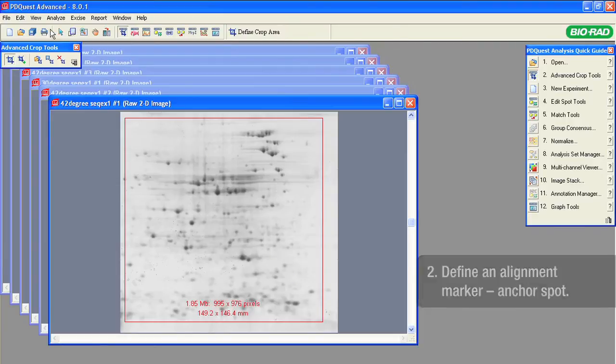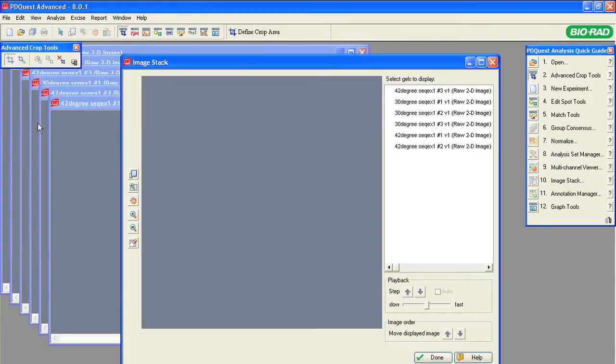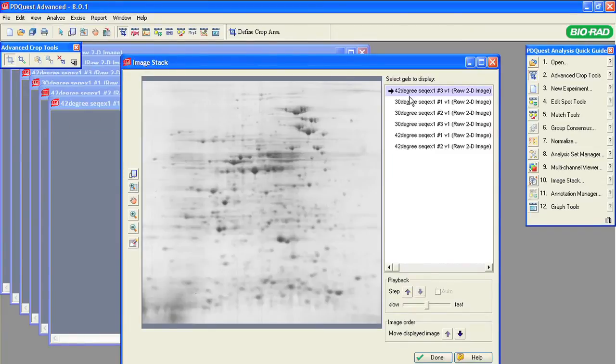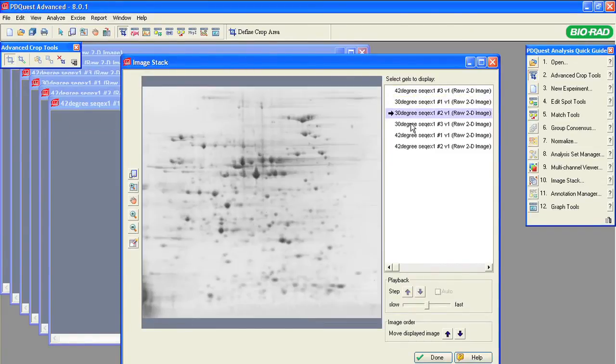Use the Image Stack tool to observe the behavior of spots within the entire set of images. Click on the Image Stack tool under View and select Gels to display.